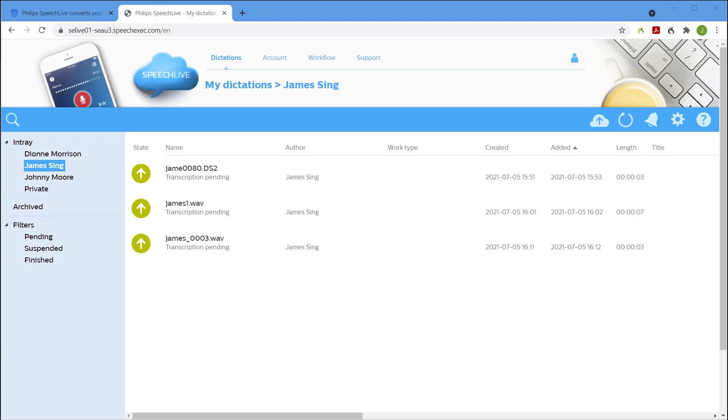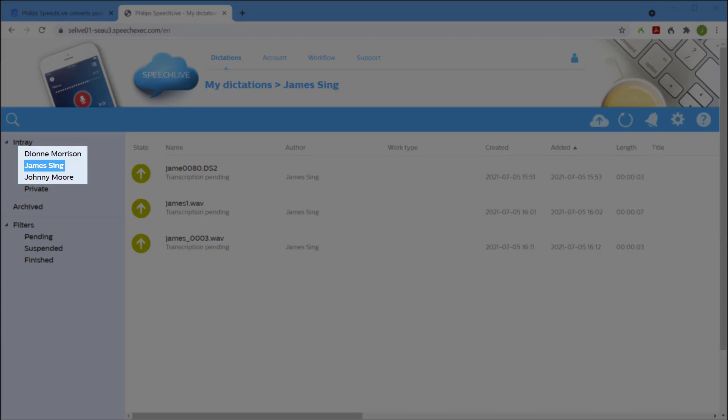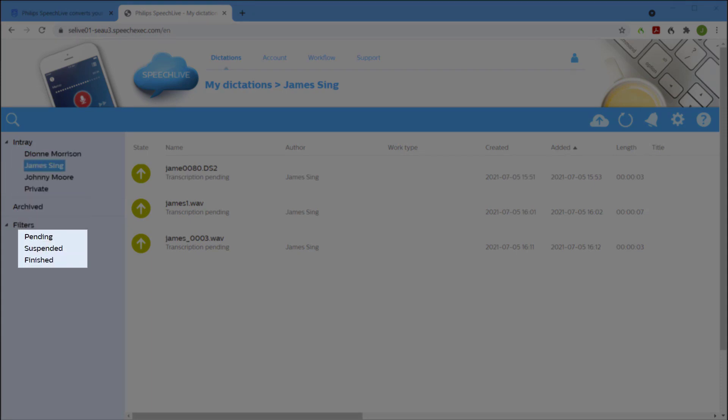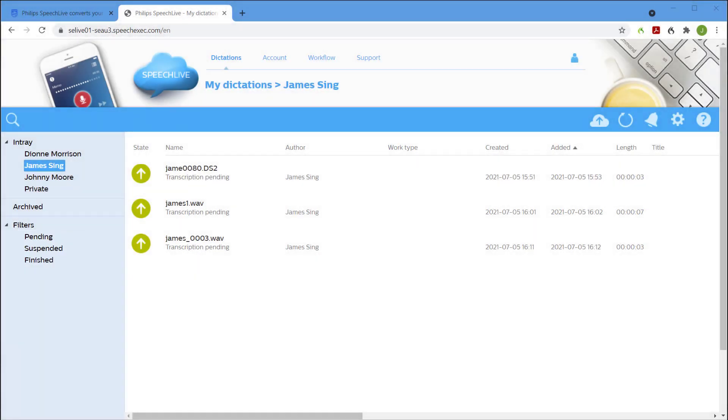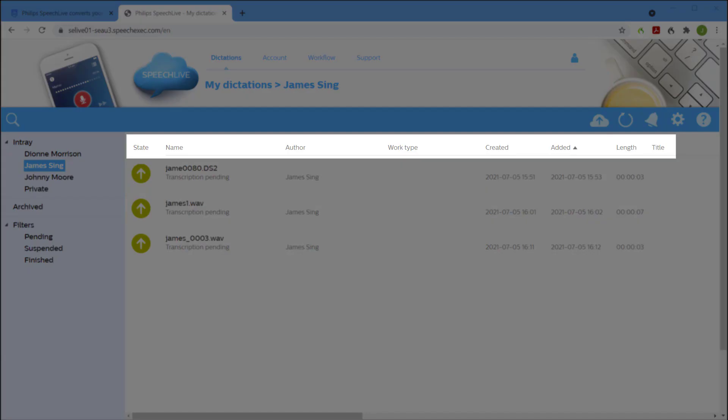This particular typist types for three different authors. And the work can be filtered either by author or by the state of the dictations. Dictations can also be sorted by clicking on the headings.